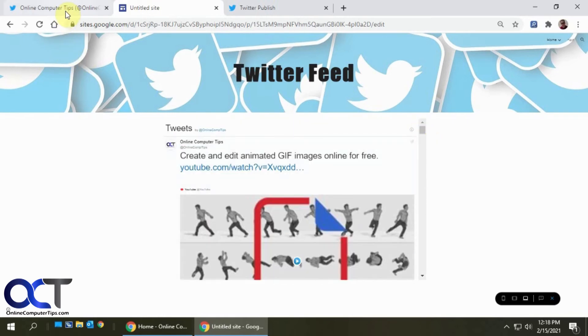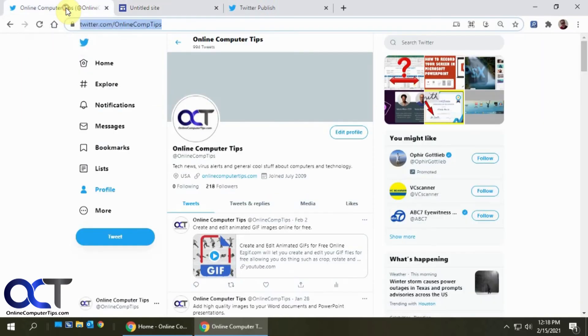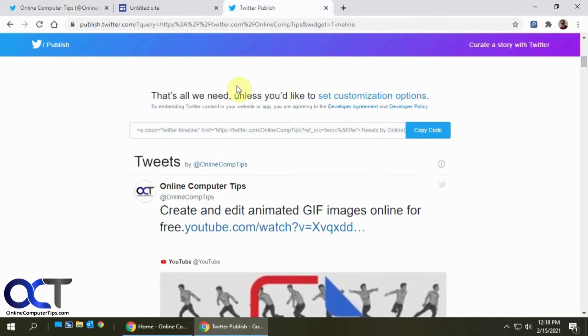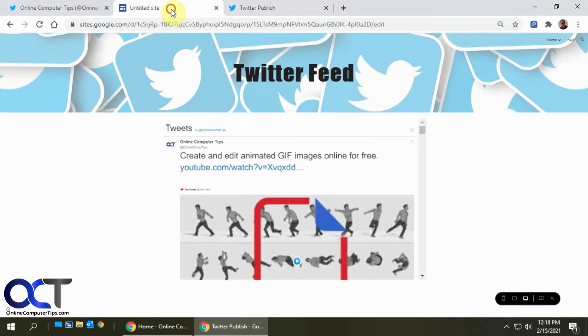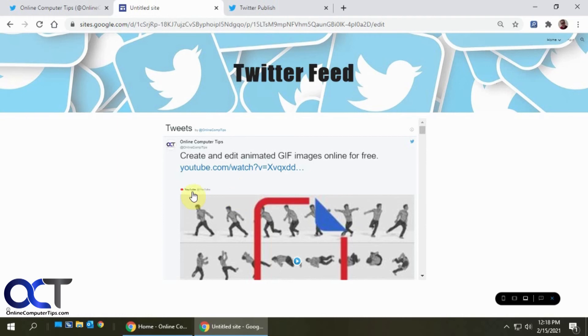So like I said, just go to your Twitter page, copy your site URL, go to this Twitter publish page, paste it in there, get the code, and then whatever kind of website design you're using, just use the embed option, paste it in there.